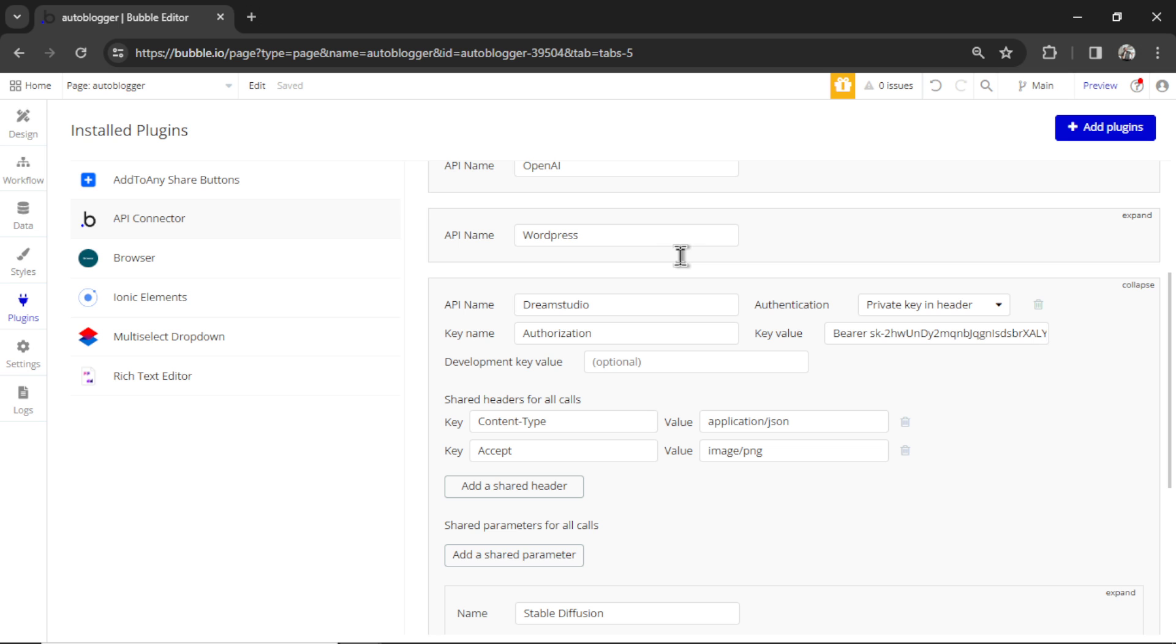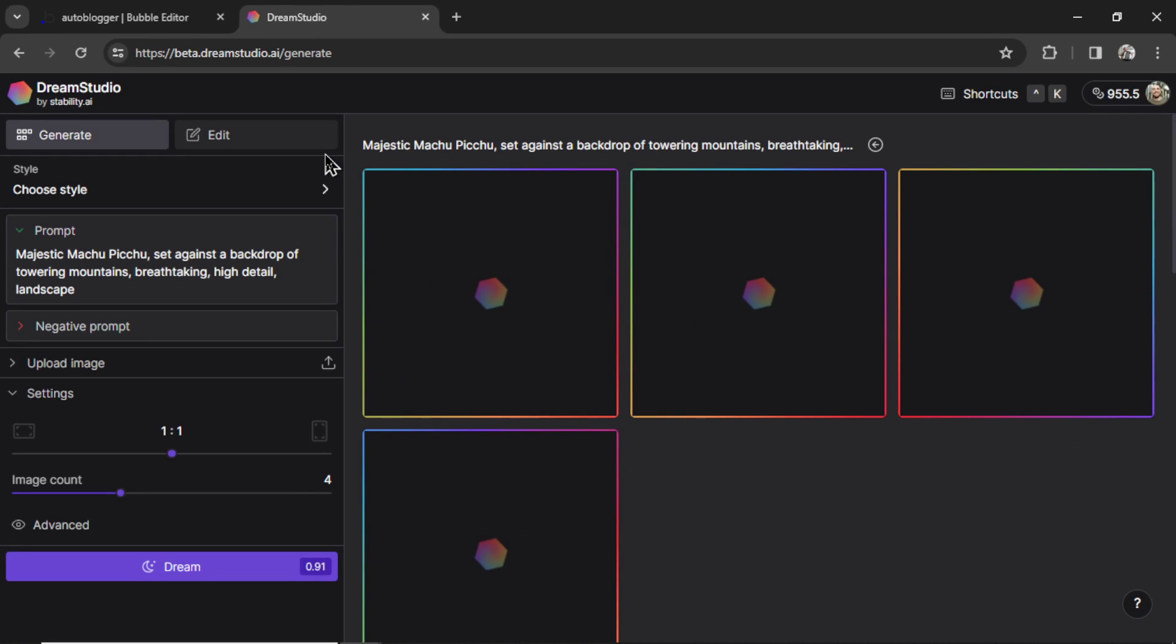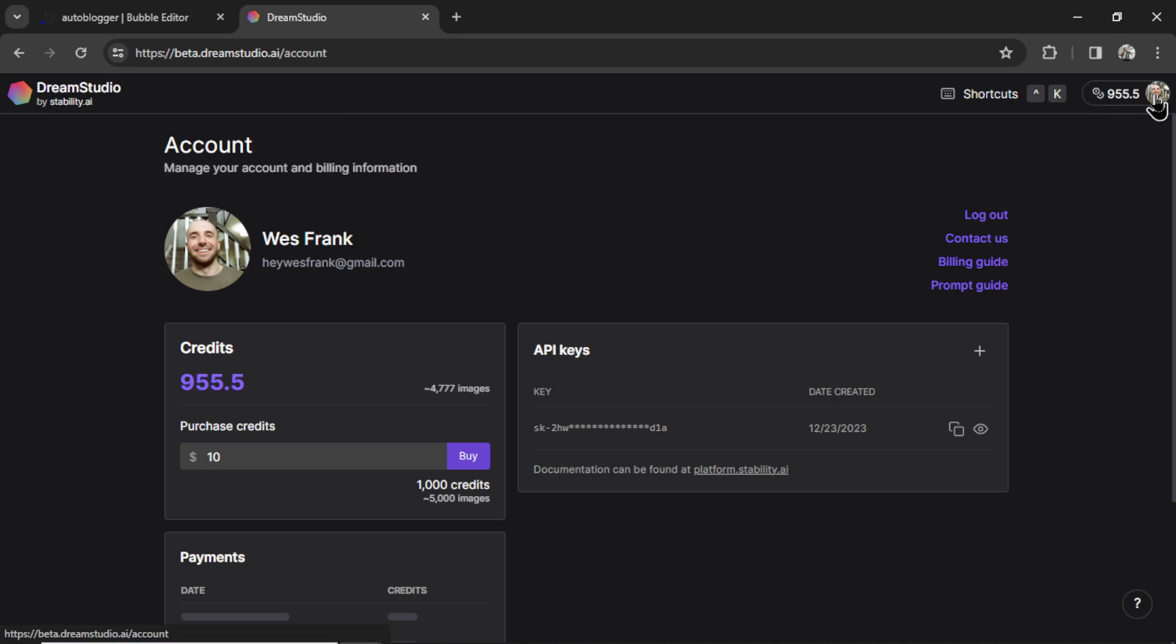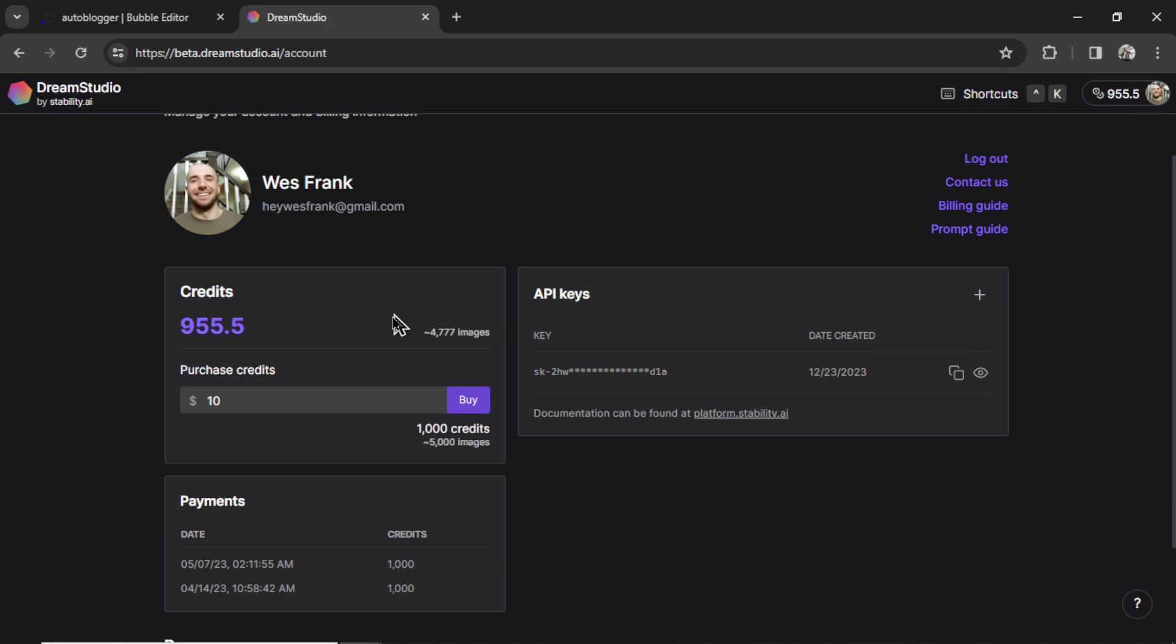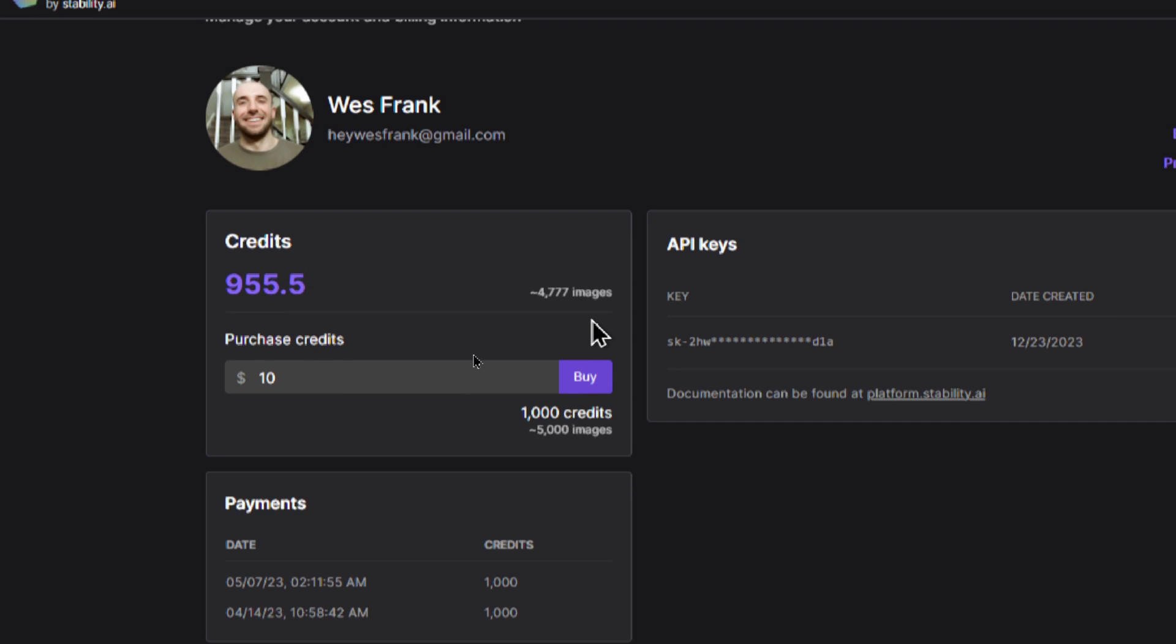To get your stable diffusion secret key, you're going to go to beta.dreamstudio.ai, create an account. Up here in the top right corner is your profile. I purchased $10 worth of credits, and they're saying that's roughly 4,777 images. Great value for only $10.